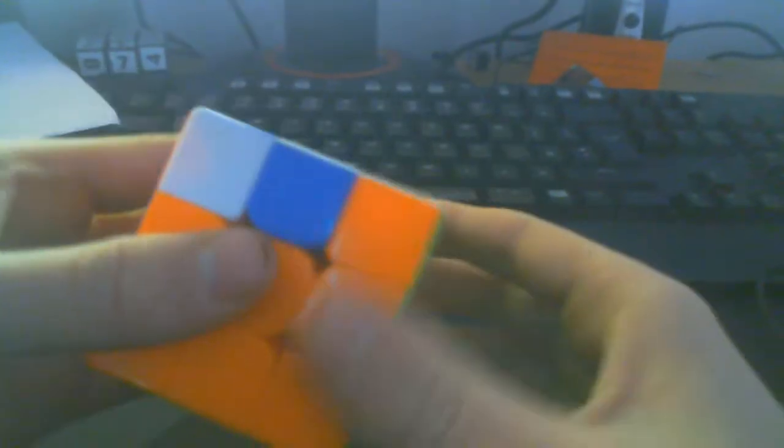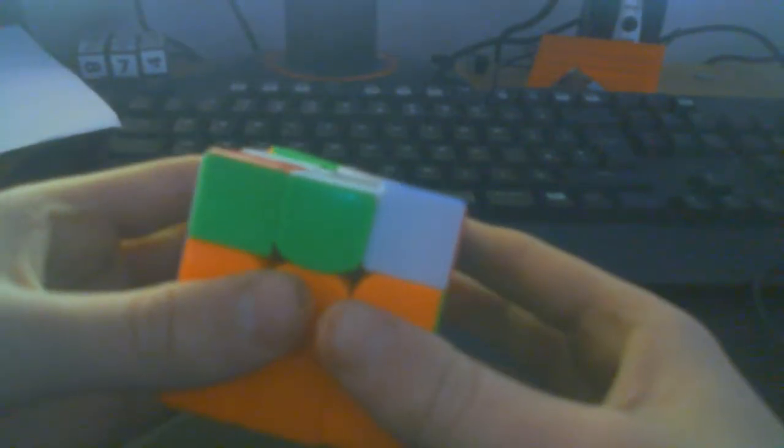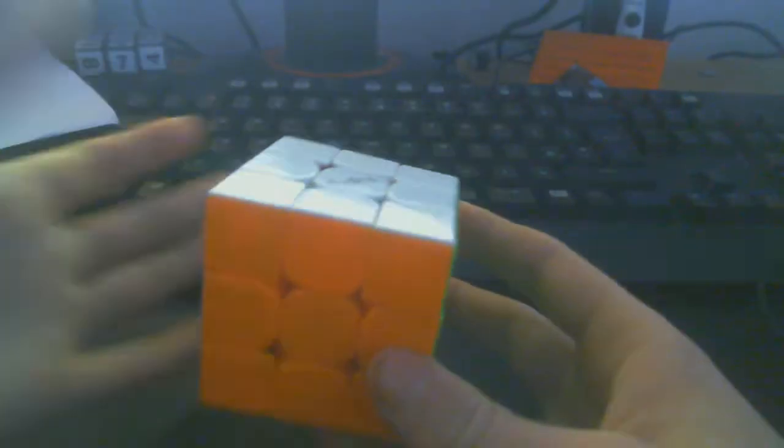If the bar is facing towards the back, we're going to do back Sune, U, and then back anti-Sune. It's just the same thing.